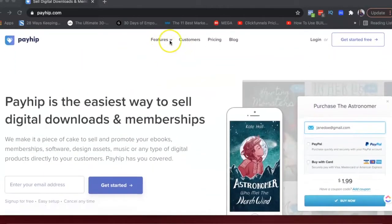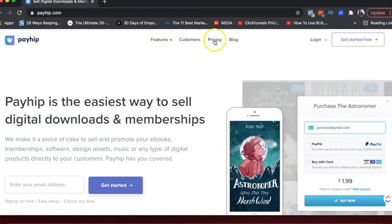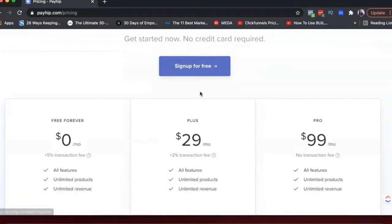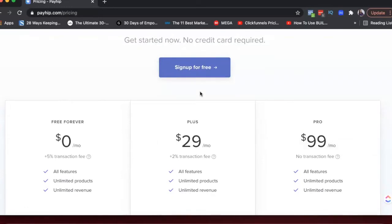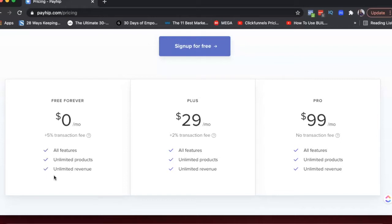Let's look at pricing in a little detail. So the one thing that I really like about Payhip as compared to other platforms like maybe SendOwl or Gumroad is that they offer all features, unlimited products and unlimited revenue on all plans.